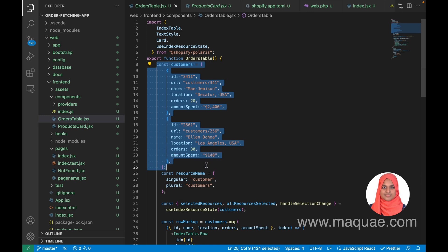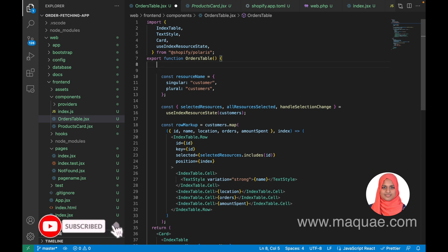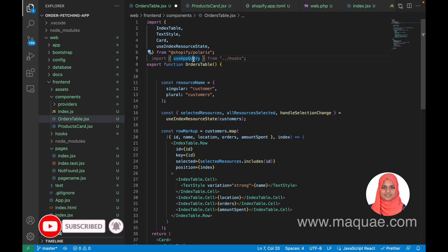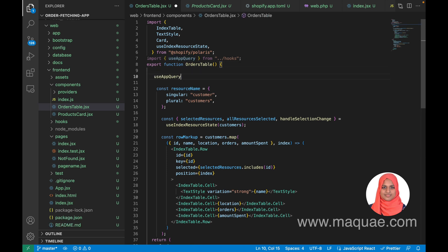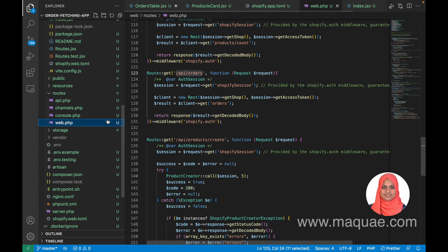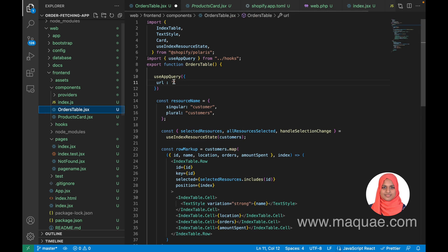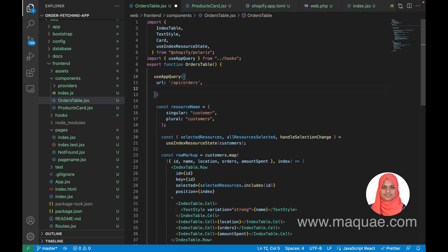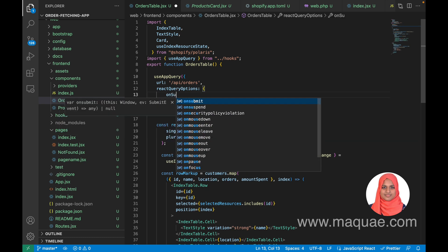I am going to remove the dummy contents because I will use the real content from our orders API. For that we need to import the useAppQuery hook, which uses React Query for fetching data. We call useAppQuery and pass an object with the URL — which is the /api/orders route from web.php — and the React Query options.